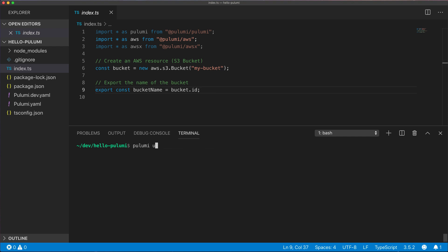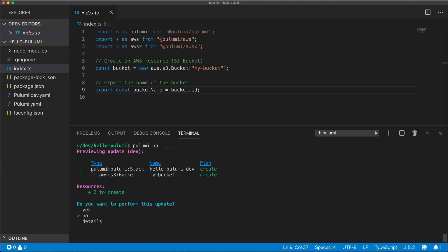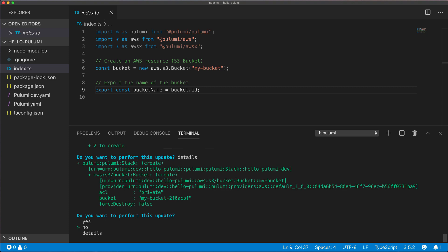Now let's run Pulumi up. This command evaluates our program and determines what resources need to be created, updated, or deleted. It shows us a preview before making those changes and we can click details to see all the properties on our resources.